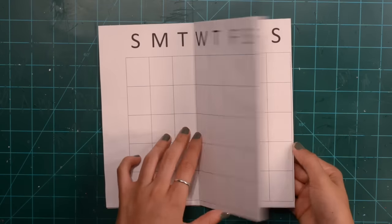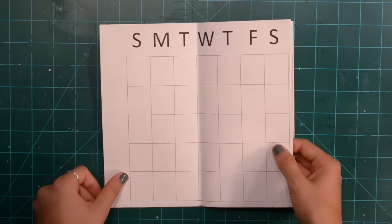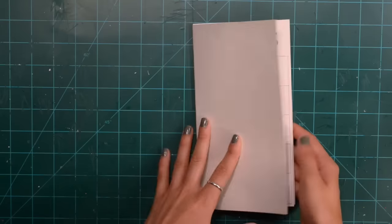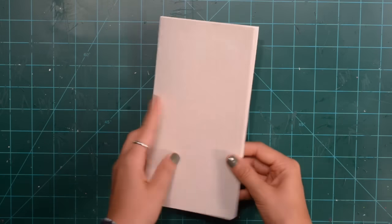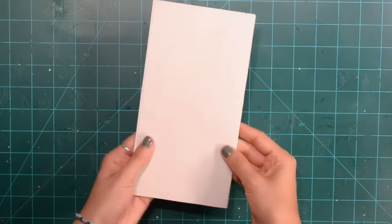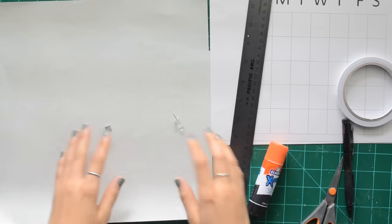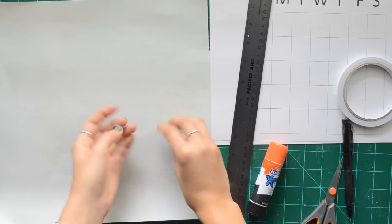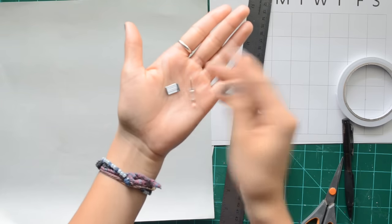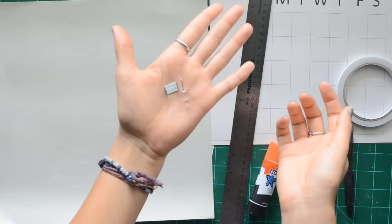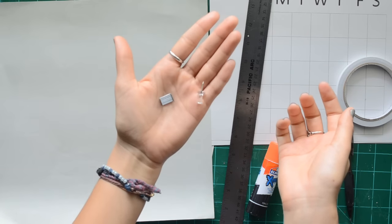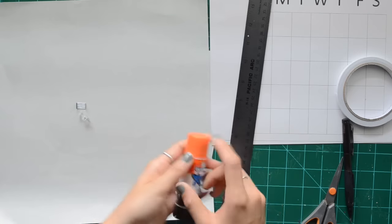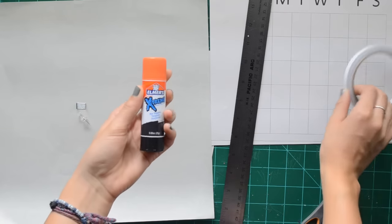Now the second one that I'm going to make is a calendar. I really wanted a calendar but I didn't want to buy one, so I just figured out how to make one on my own.